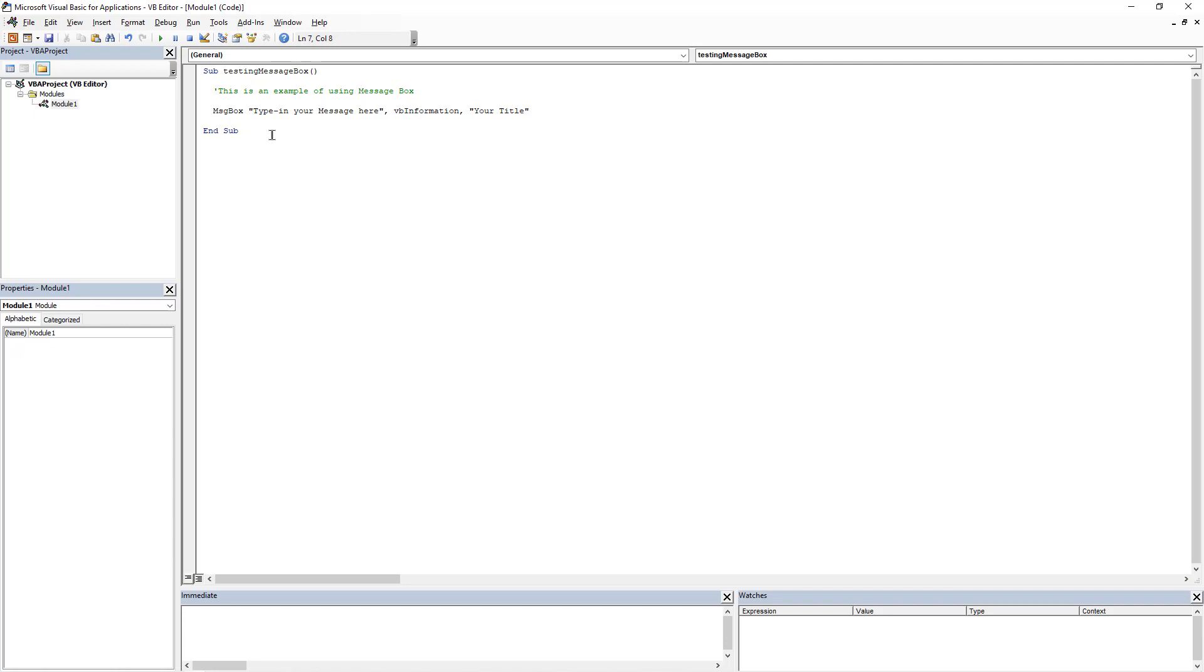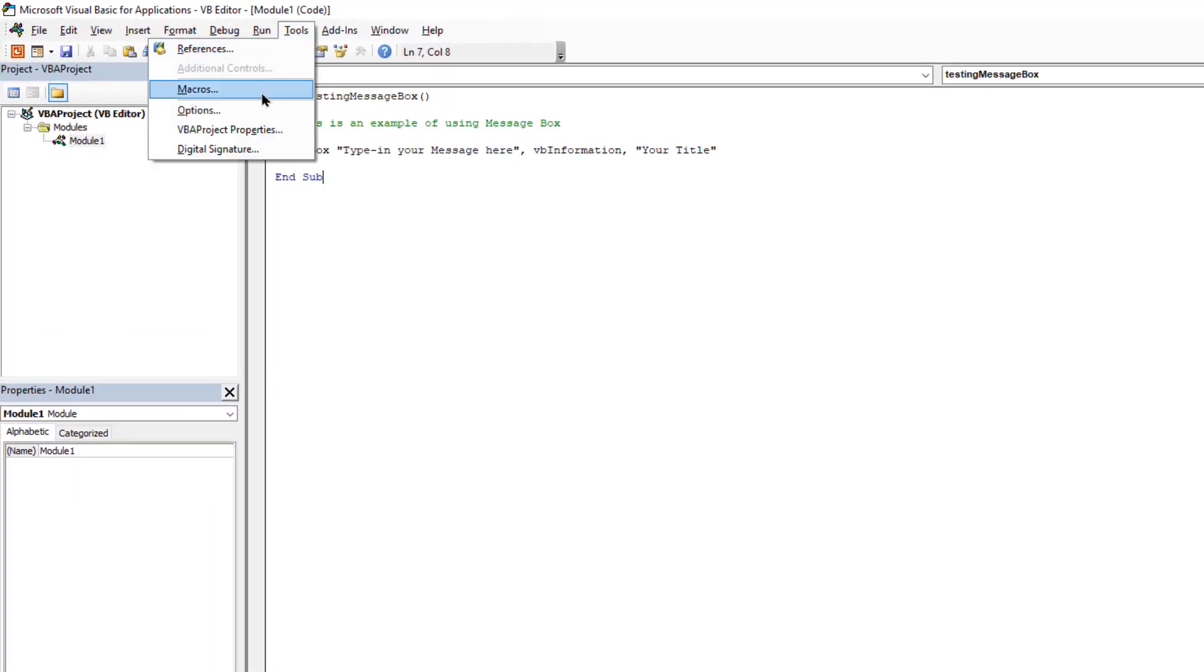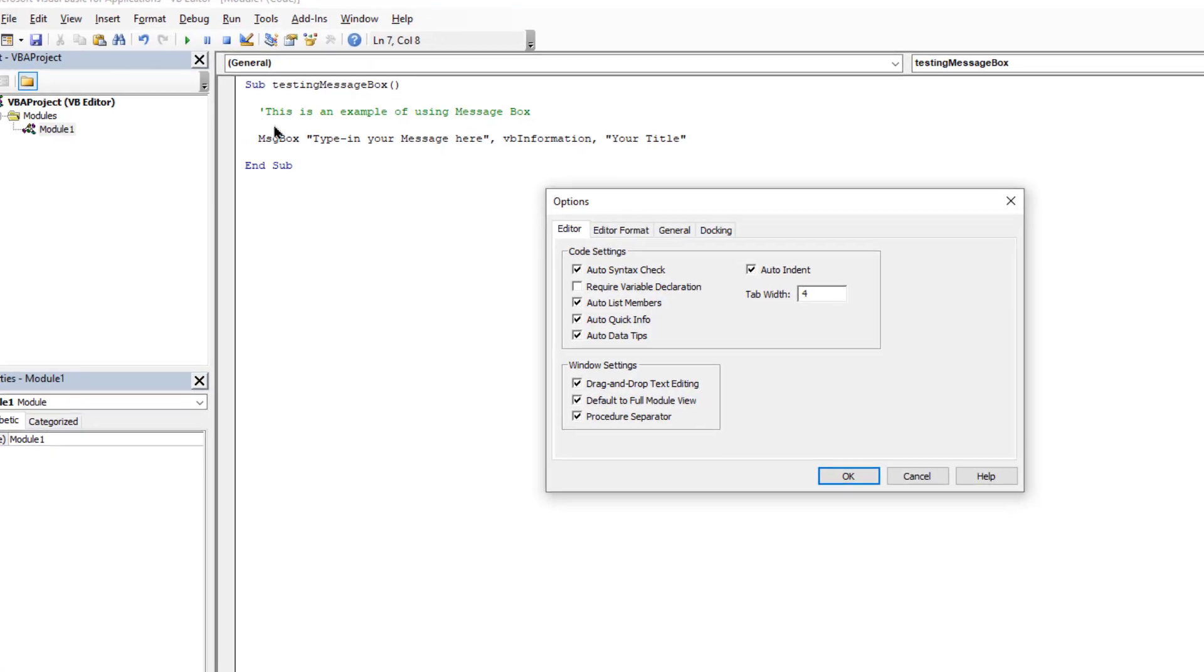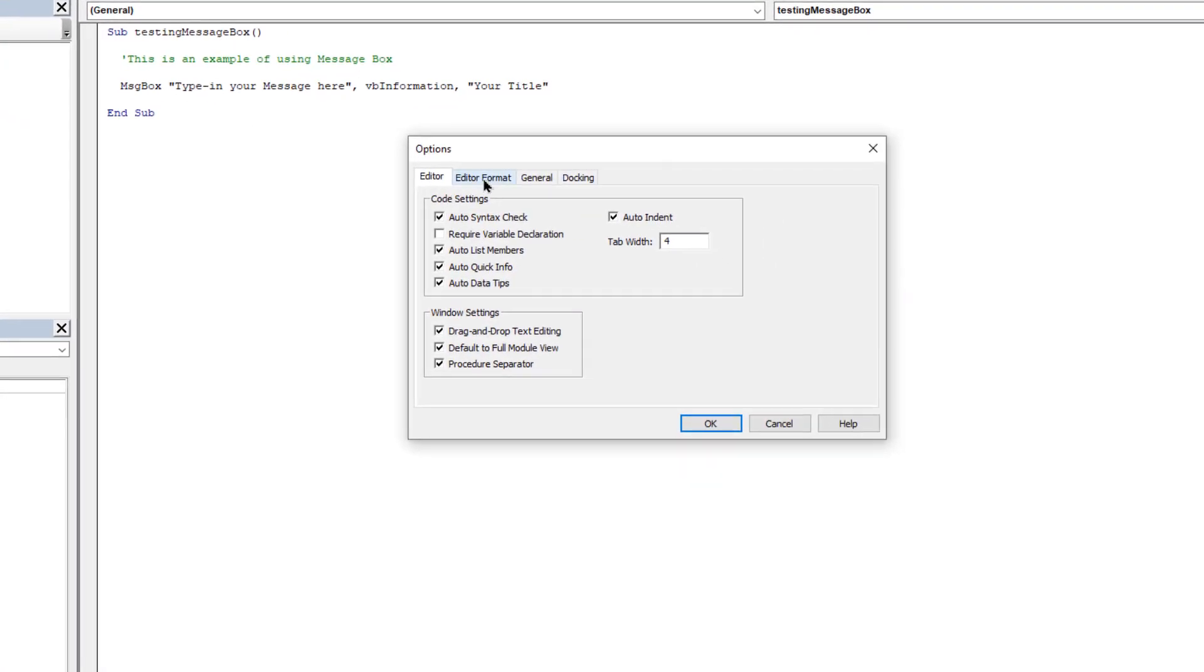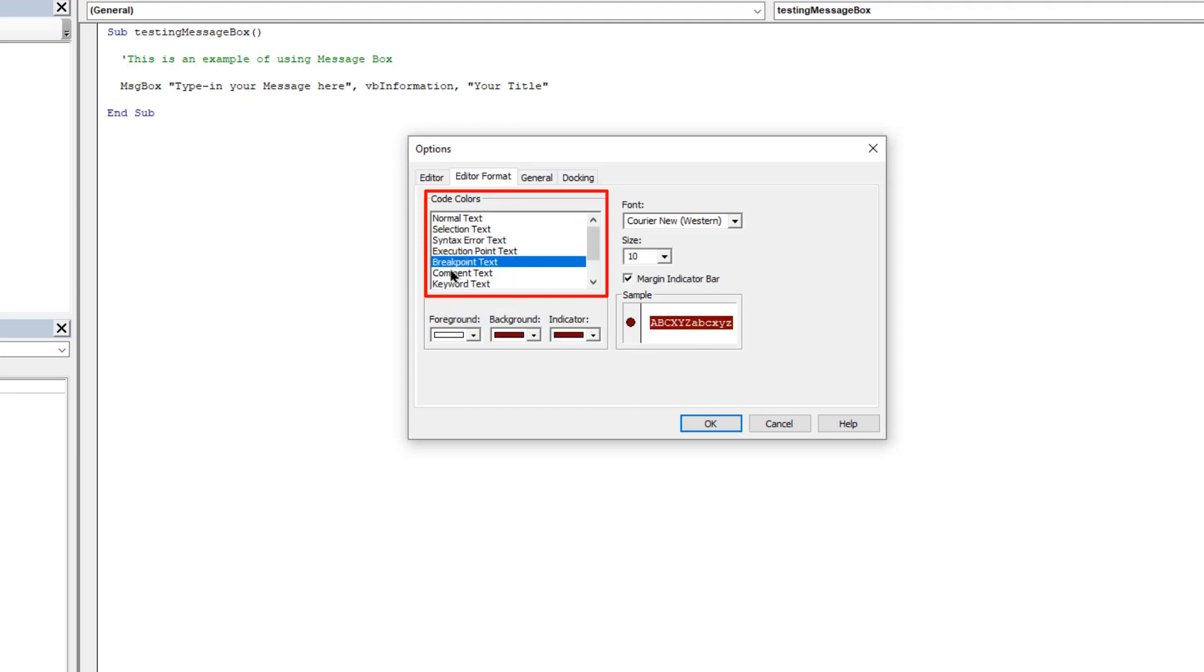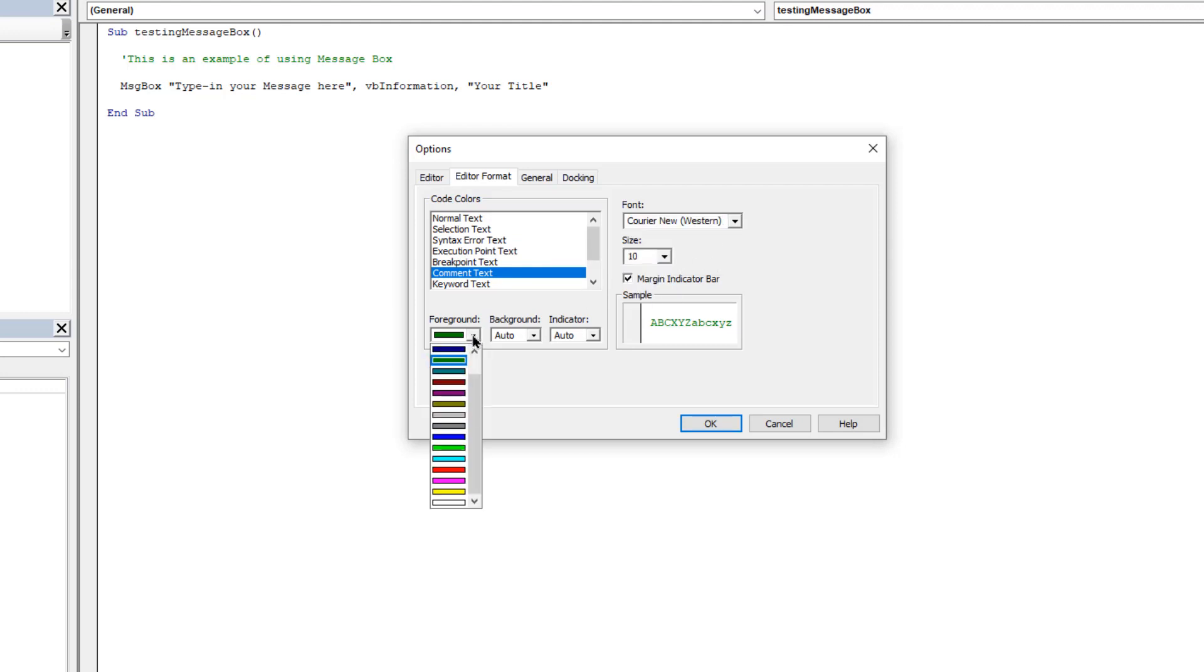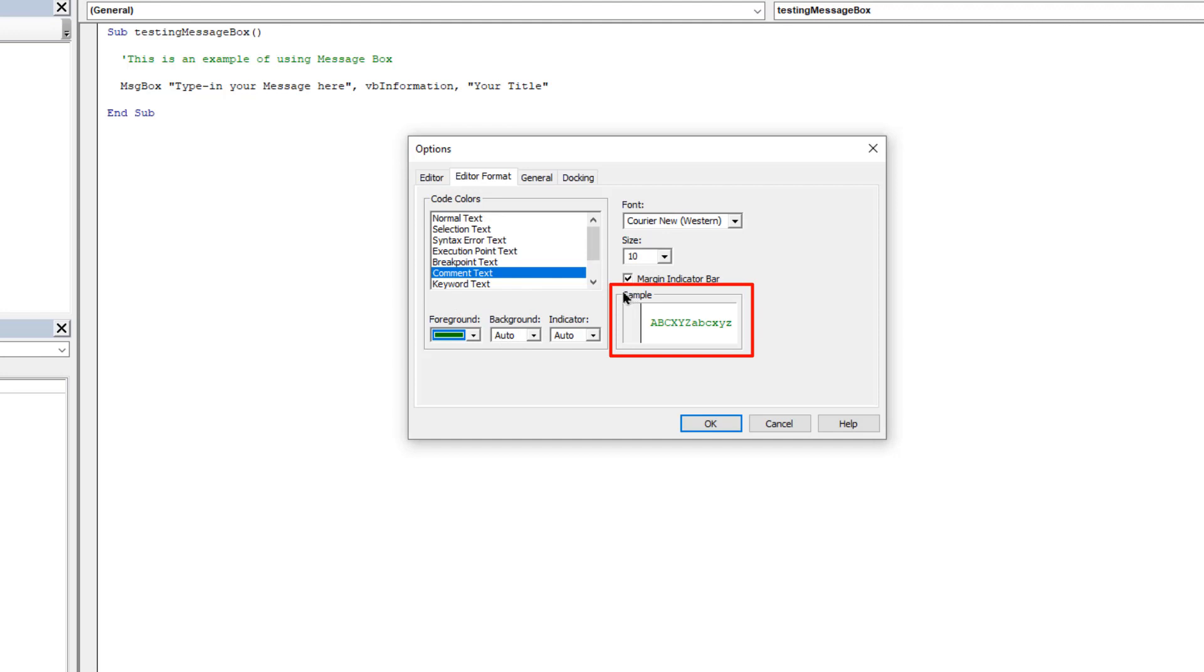So to do that, let's go to tools menu and then click on options. Select the second tab on the top which is editor format. In this section we will go through each type of text, set their font type, font size, and their colors. VBA provides only these set of colors to choose from. Every change we make, we will be able to see the sample here in the sample box.